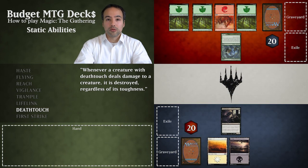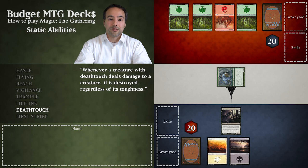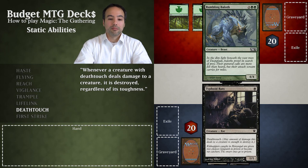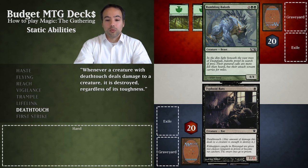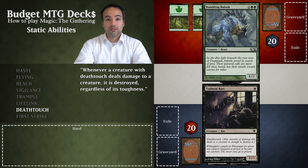It's our opponent's combat phase and they already had a Rumbling Baloth while we have a Typhoid Rats. They declare the Rumbling Baloth to attack and we decide to block with our Typhoid Rats. Damage is resolved simultaneously: the Rumbling Baloth deals four points of damage to Typhoid Rats, enough to kill it as it's only a one-toughness creature. At the same time, the Typhoid Rats deal one point of Deathtouch damage to the Rumbling Baloth. Normally a creature would need at least four damage to kill this four-toughness creature, but because it's Deathtouch it kills the Rumbling Baloth and both creatures are put into the graveyard.